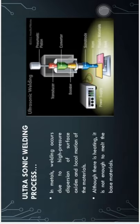In the ultrasonic welding process, welding occurs due to high pressure, dispersion of surface oxides, and local motion of materials. The heat generated is not enough to melt the base material - it is only frictional heat. This is why it falls under the solid state welding category, because the joining between the two metals happens in solid condition without melting.